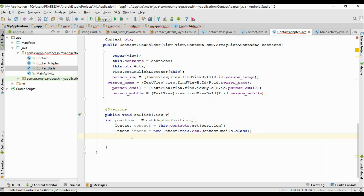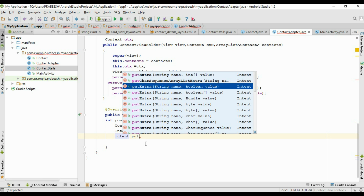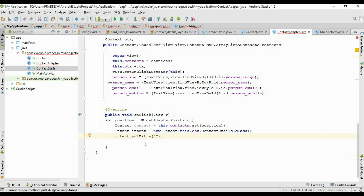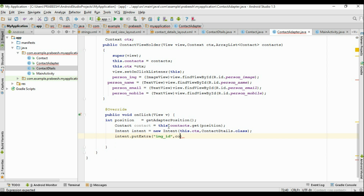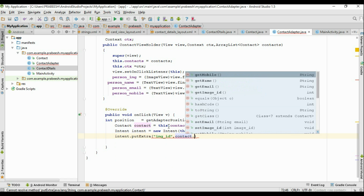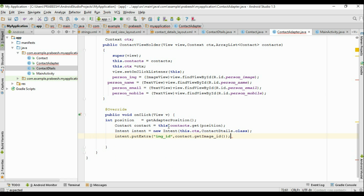Before starting the activity, we have to add the information into the Intent object. We have to add the image ID, person name, mobile number, and email address. So first add the image ID: intent.putExtra('img_id', contact.getImageId()).